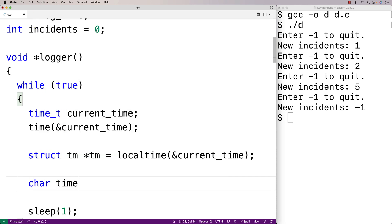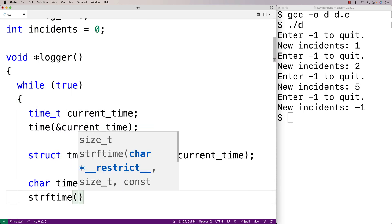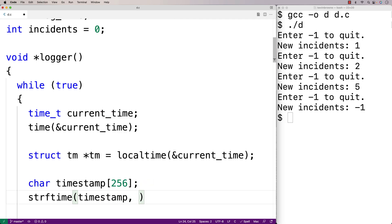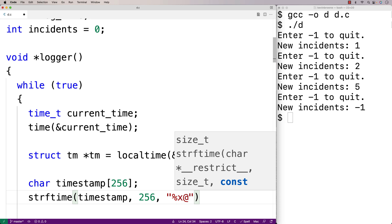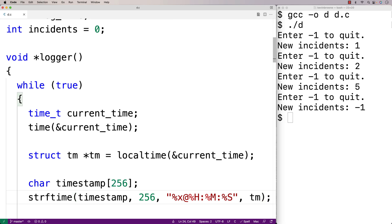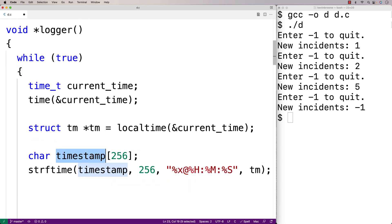We create a character array char timestamp[256] and call strftime, giving it the timestamp array, its size, and a format string. The format string uses %x for the date, followed by 'at', then %H:%M:%S for the time, along with the tm struct argument. This produces a string in timestamp with the month, day, and year followed by 'at' and the hour, minute, and second.